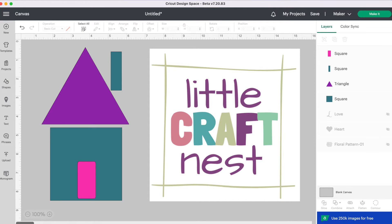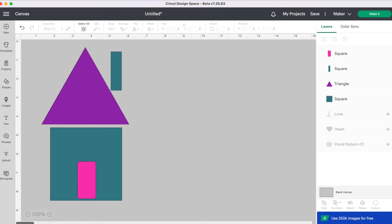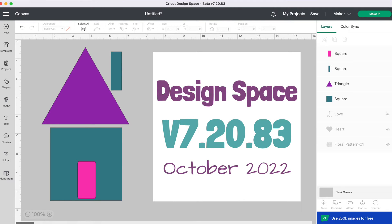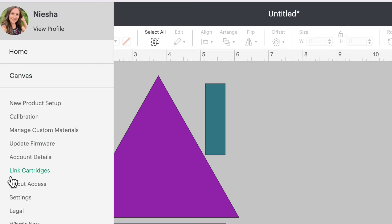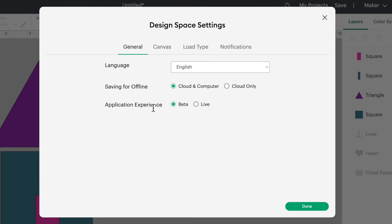Welcome to Little Craft Nest. You may have noticed that Cricut Design Space looks a little different. Cricut is slowly rolling out some new updates, and we are going to go through all of those. If your Design Space doesn't look different, it may be because it hasn't updated yet. But if you want to use the new version, go into Cricut Design Space, go up to the menu, go over to settings, and change your application experience from live to beta, and you'll be able to see all the new changes.